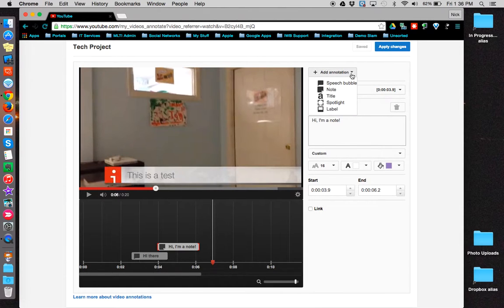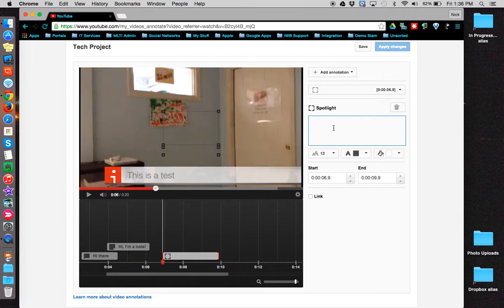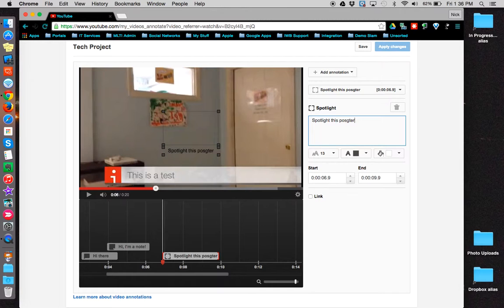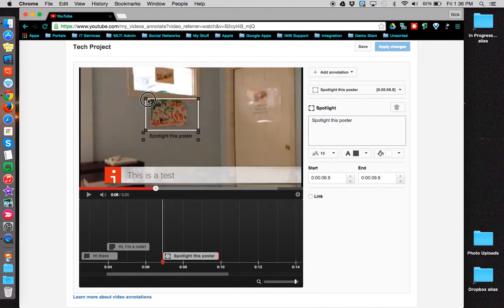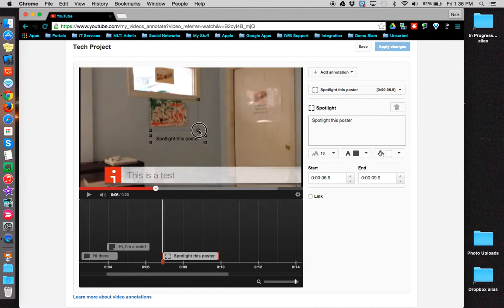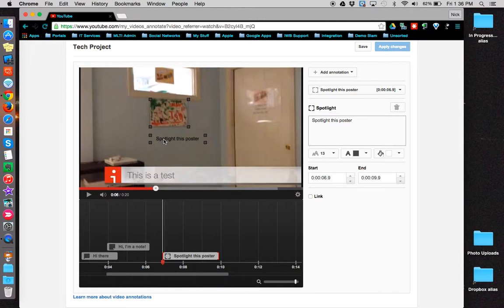We'll do one more. We'll do a spotlight. The spotlight provides both a text box and a box that you can frame something in, so that when the audience hovers over the spotlight, the text will appear.